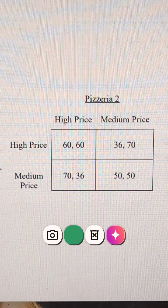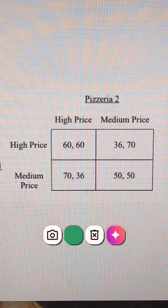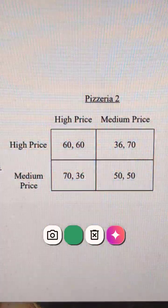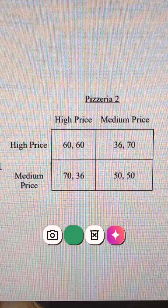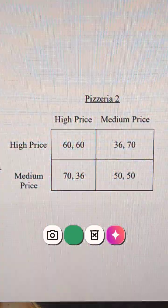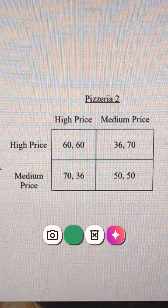In this video we've got two pizzerias trying to decide high price or medium price. They are in a duopoly and we're going to use game theory to solve what should happen.